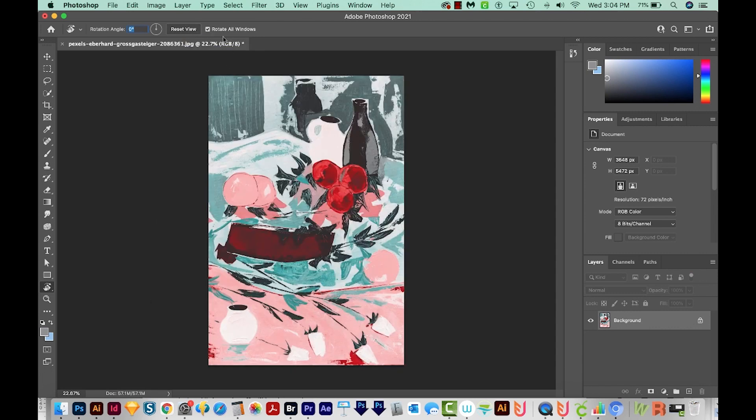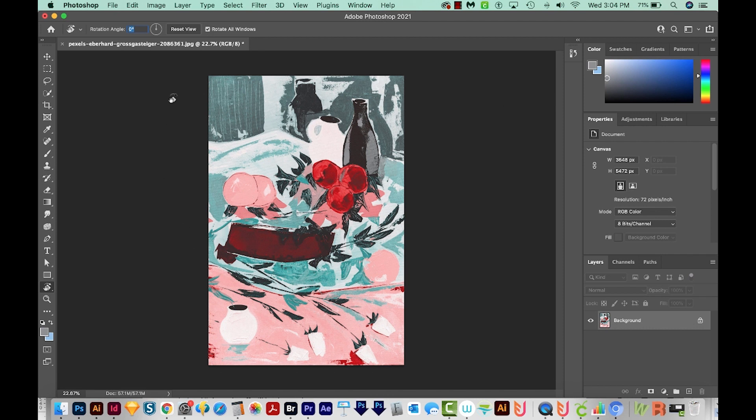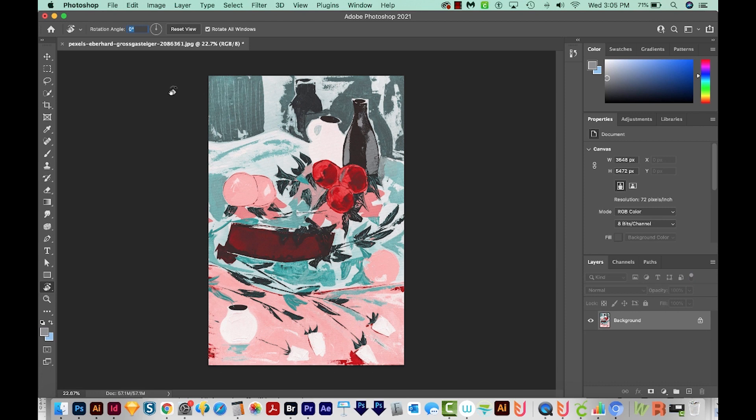Now this Rotate All Windows, if this is checked and you have a lot of different documents open, it will rotate all of the art and all of those documents the same amount. Now I mentioned you can put an exact angle here, but if you want it to manually snap to various angles, you can do that too, holding Shift.